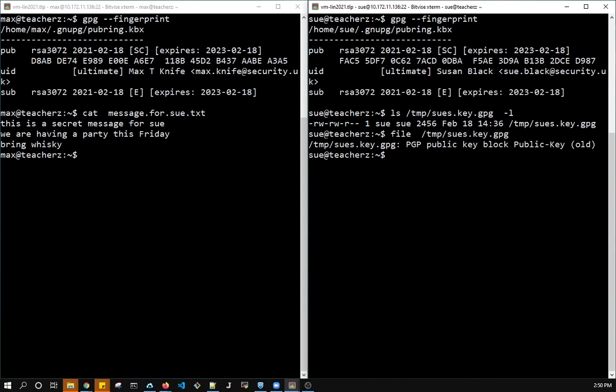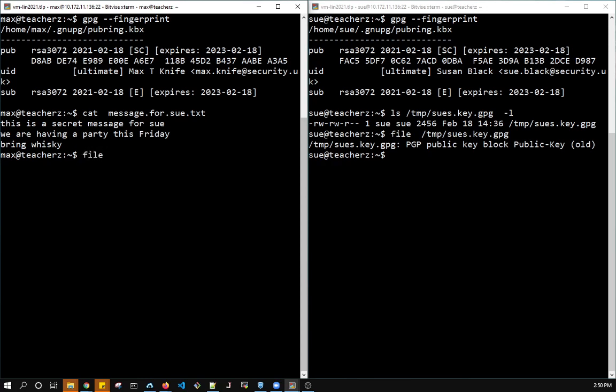So Max, who works on the same computer, wants to send an encrypted message to Sue. Max set up his public and private key pair using his email address, and we can see it here through the fingerprint, and created this message file, which is just a text message. Message for Sue.txt, it's just a text message. But he wants it to be secure. He doesn't want anybody to see it.